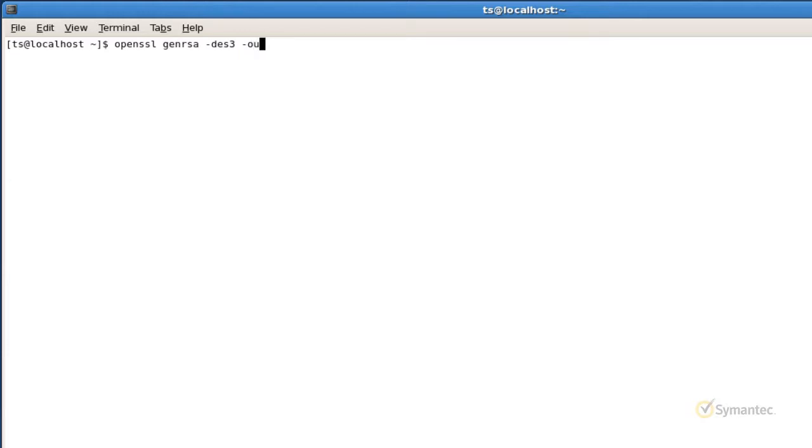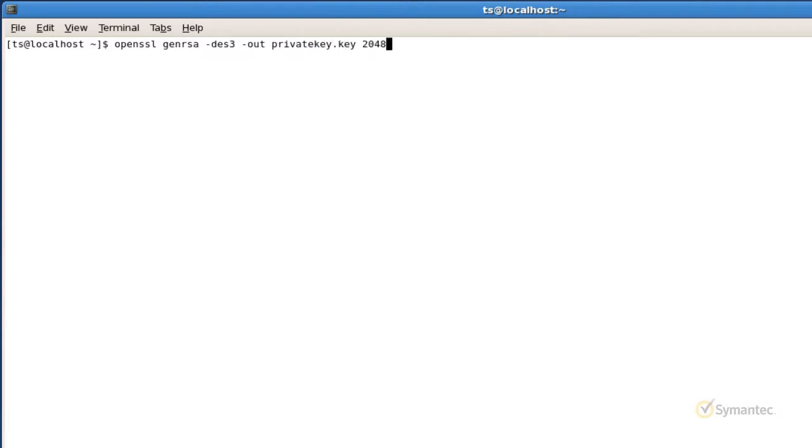Dash out. Then specify the private key file name and its path of where you wish to save it. In my example, I will not be specifying a path, and therefore the file will be saved to the directory I'm currently working on. I'll name the file private key with a .key extension. Now type 2048 for the bit length and hit enter.